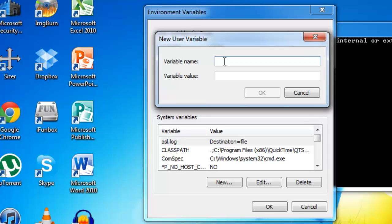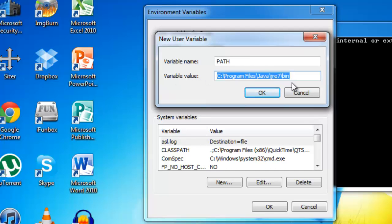We want to call the variable name Path, all capitals. And then the variable value, we want to paste in what we just copied.